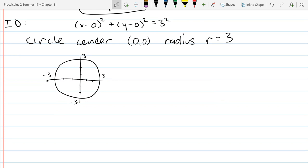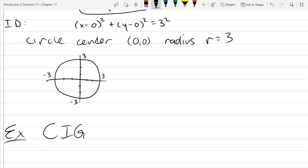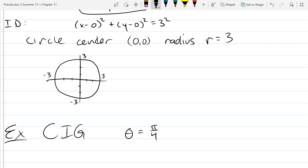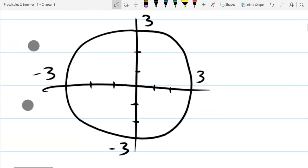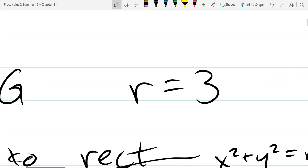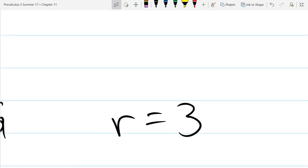Let's pause and think about the graph. The original equation r equals 3 says nothing about theta, so there's no restriction on theta — it could be anything. That's why we get a full circle. Now we'll graph another equation: convert, identify, and graph theta equals pi over four.